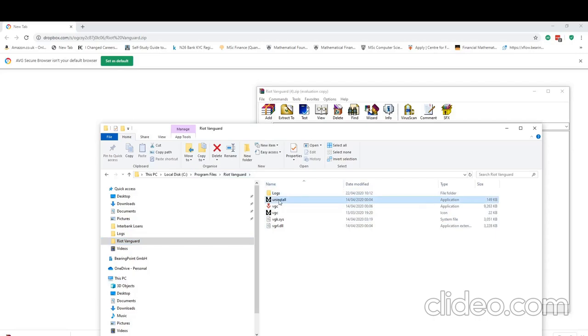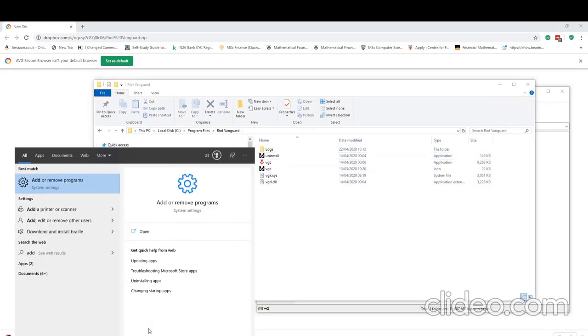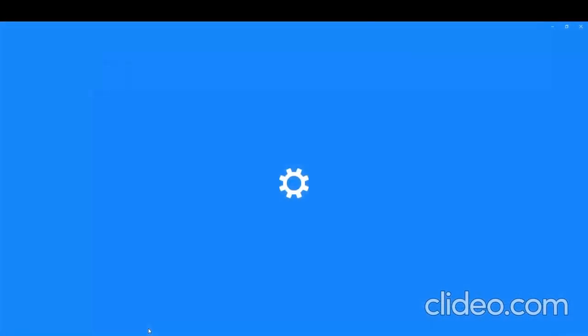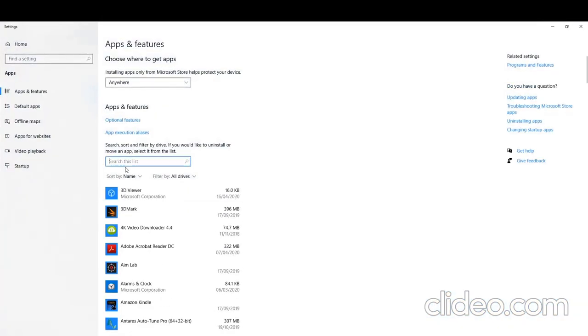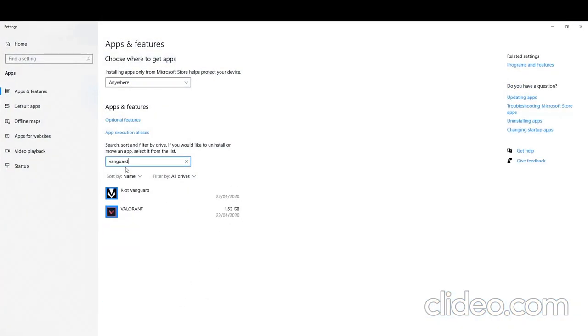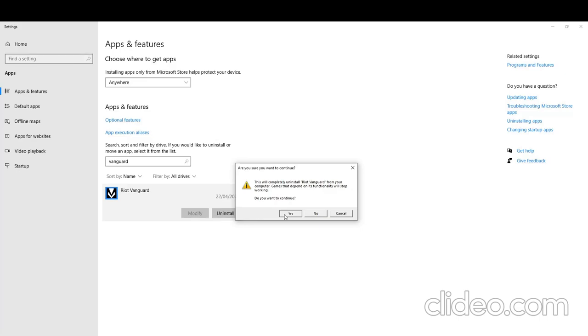Either by clicking uninstall, or you can go into add remove programs. I like doing it this way, and then hitting uninstall, clicking yes. You'll have a message saying this will completely uninstall Riot Vanguard from your computer. Click continue. And hopefully that should go.